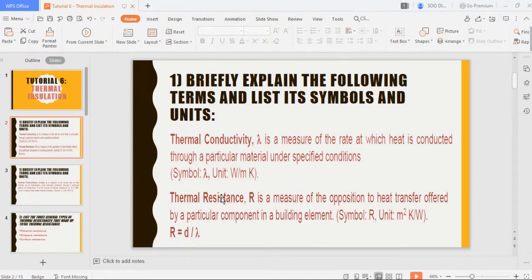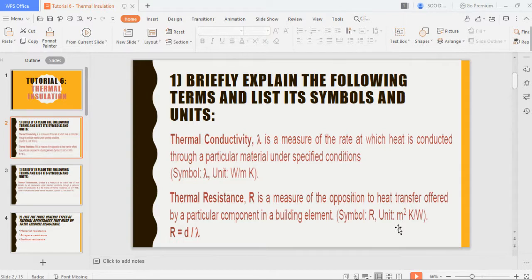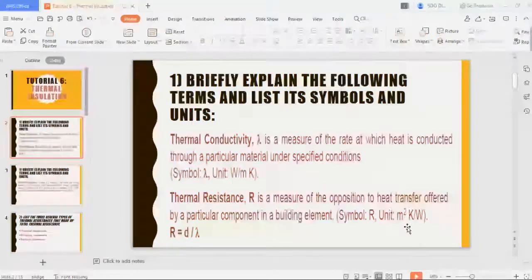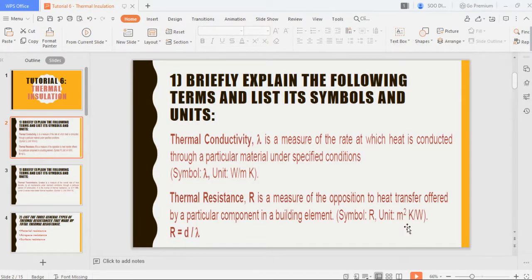The second is thermal resistance R, which is a measure of the opposition to heat transfer offered by a particular component in a building element. The symbol is R. The unit is meter squared kelvin over watt, or meter squared celsius over watt — depending on whether the question is given in celsius or kelvin.